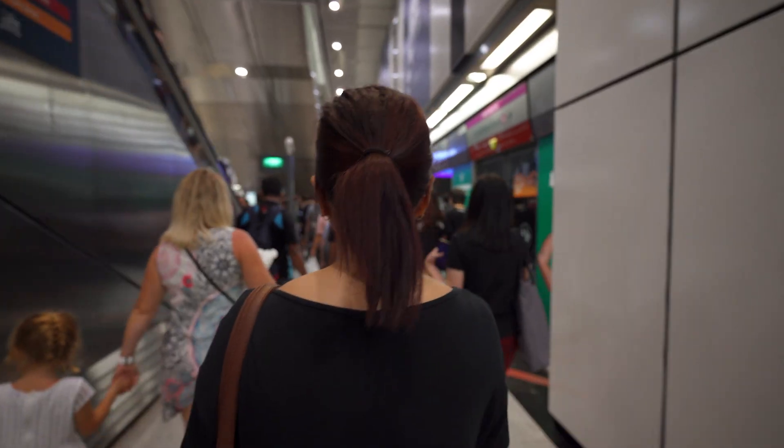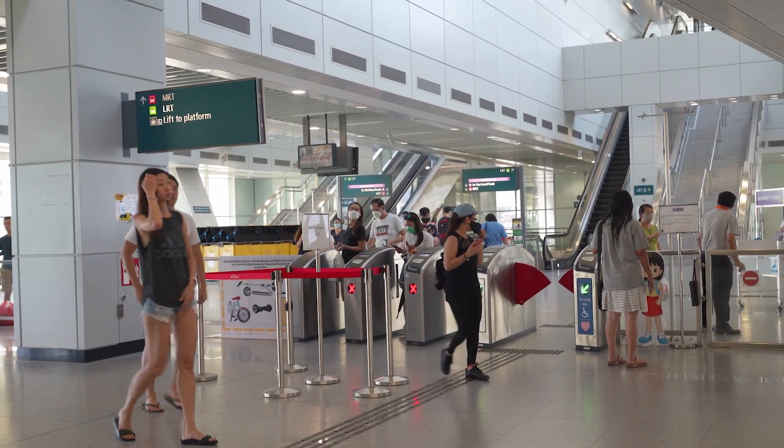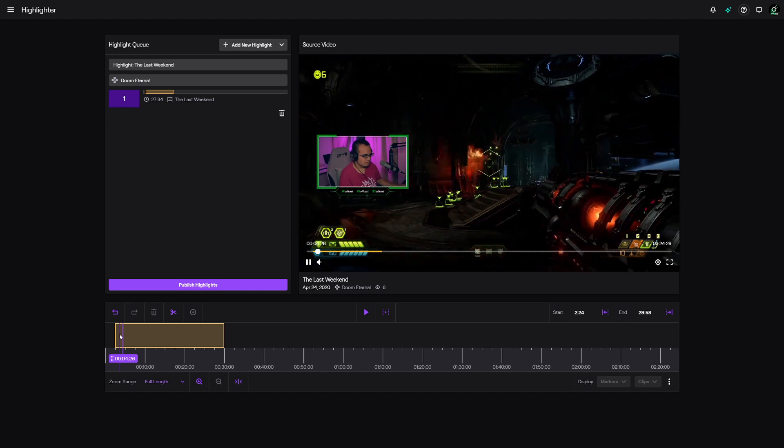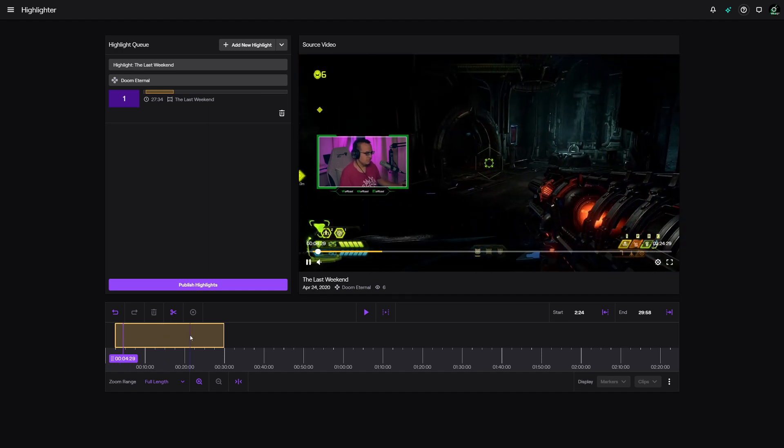Thinking about how people actually consume podcasts and online talk shows — most are listening on the way to work or only want highlights. So you not only need a way to live stream, you also need high quality recordings you can edit and upload later. Unfortunately, Lightstream doesn't have the capability to make recordings. You'd have to make Twitch highlights or stream directly to YouTube, then cut those down and re-upload, which means you'll lose audio quality as you re-encode something that's already been encoded once.